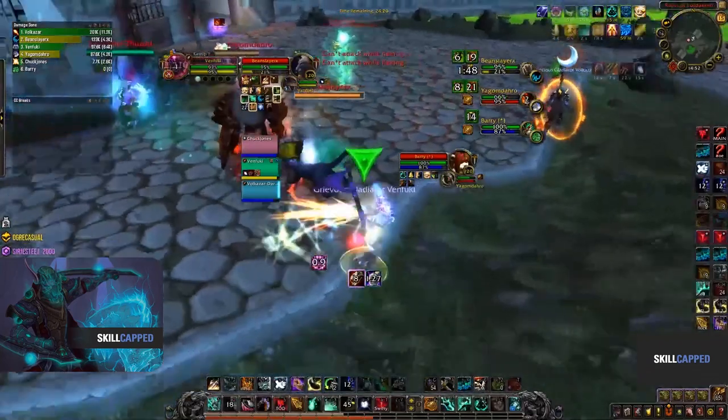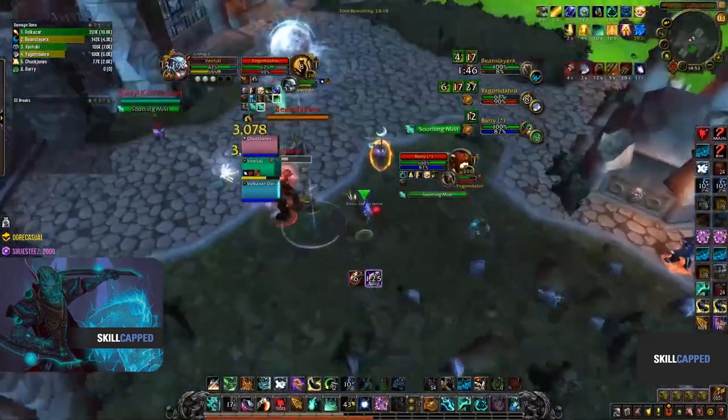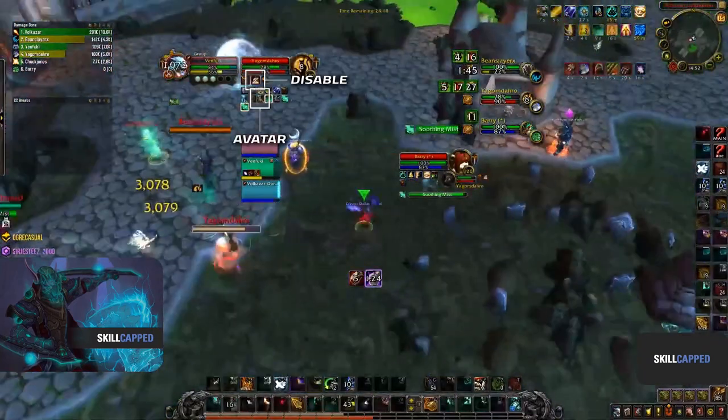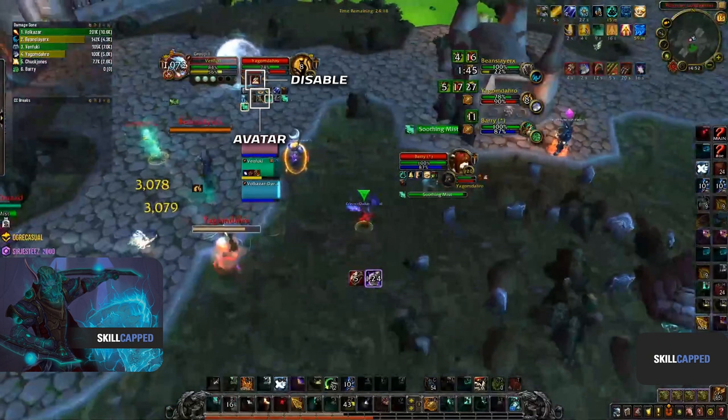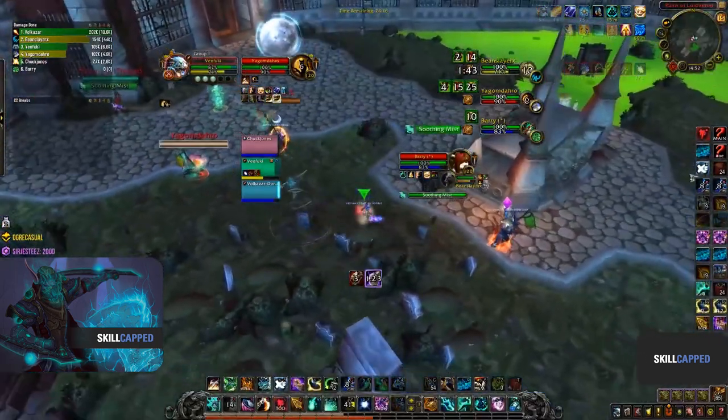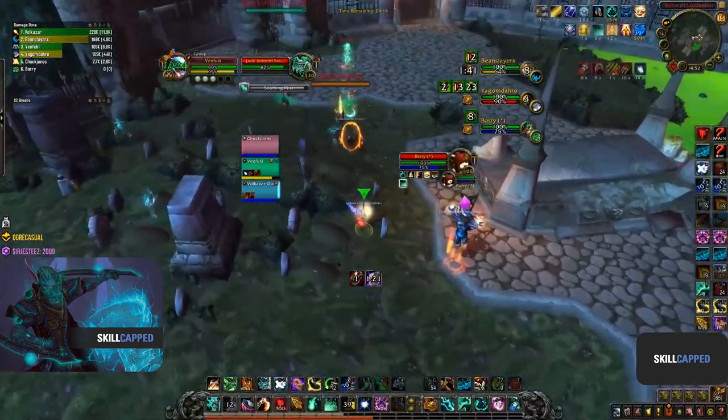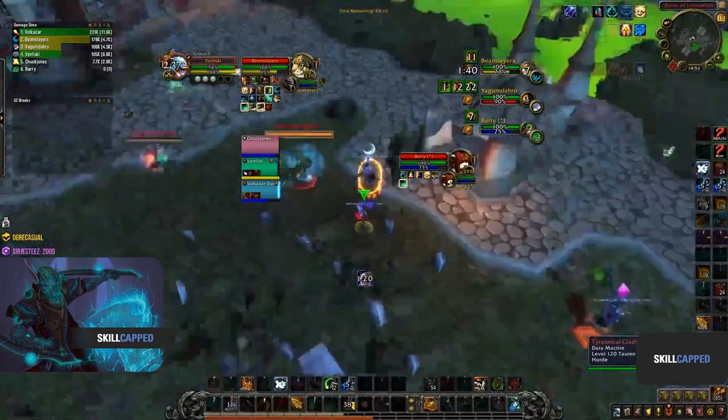Jumping into the next clip, we can see how to stop the enemy team on their offensive cooldowns. The warrior pops Avatar, and immediately we can see the enemy team is getting slowed and CC'd to avoid taking any damage on his cooldowns.